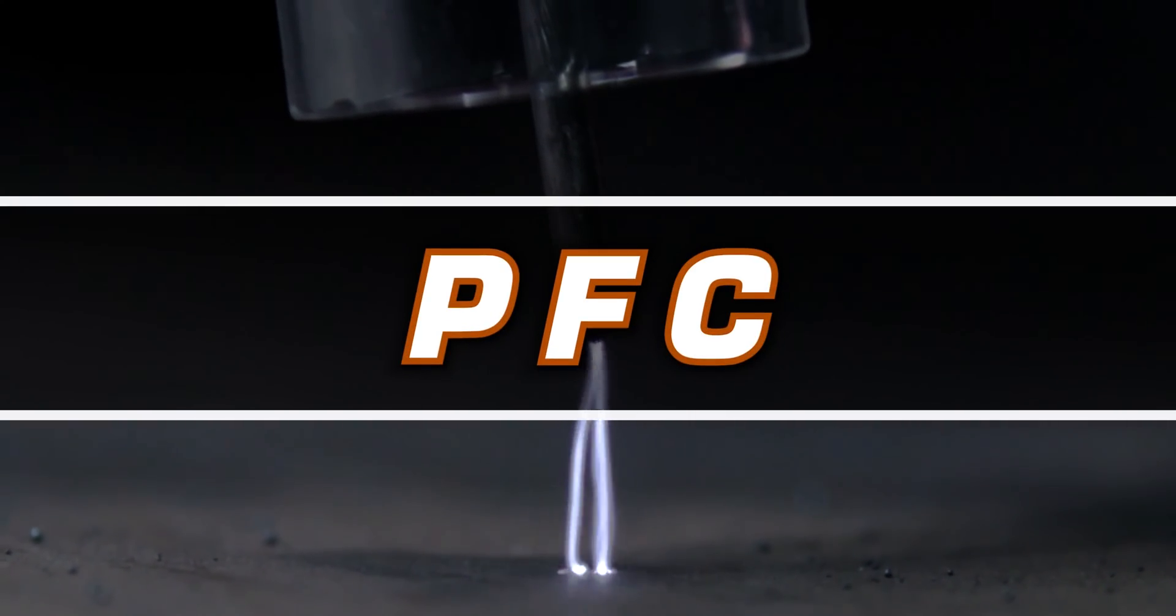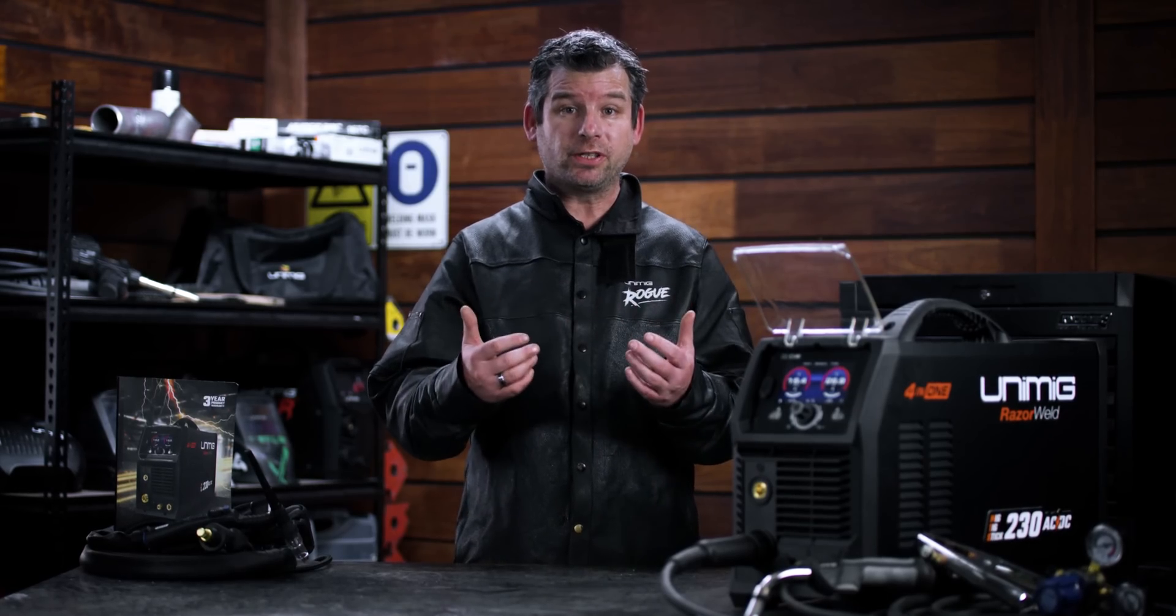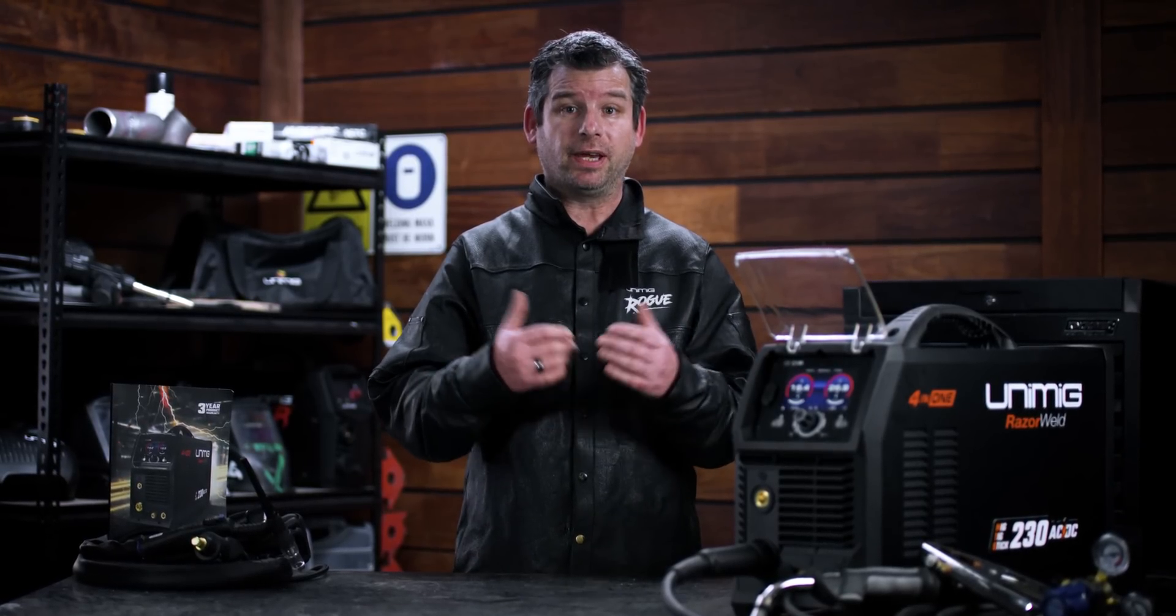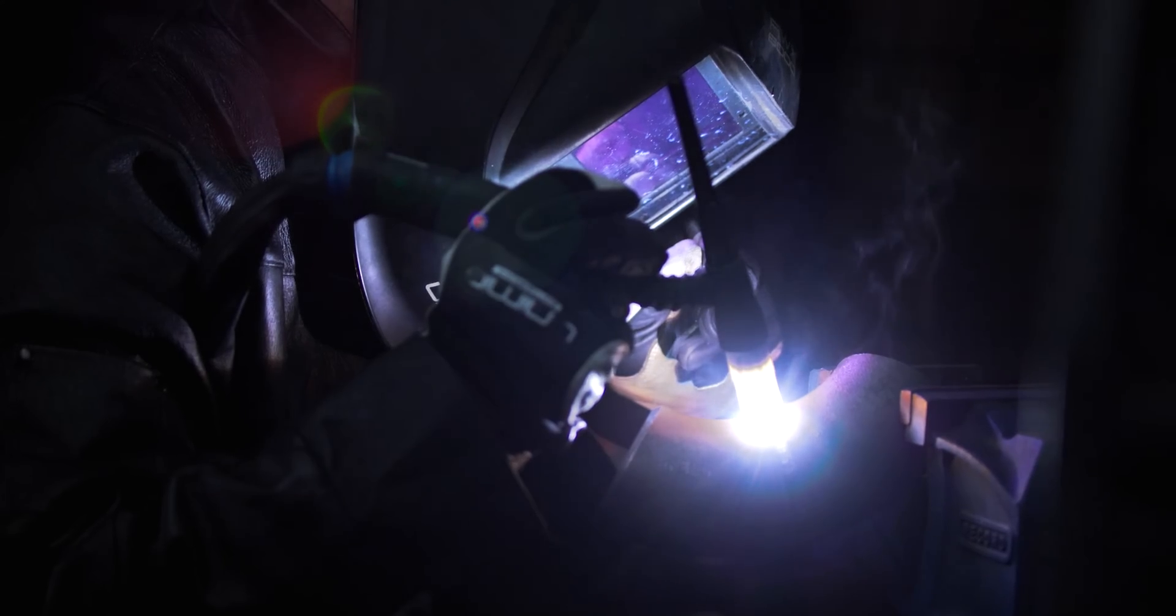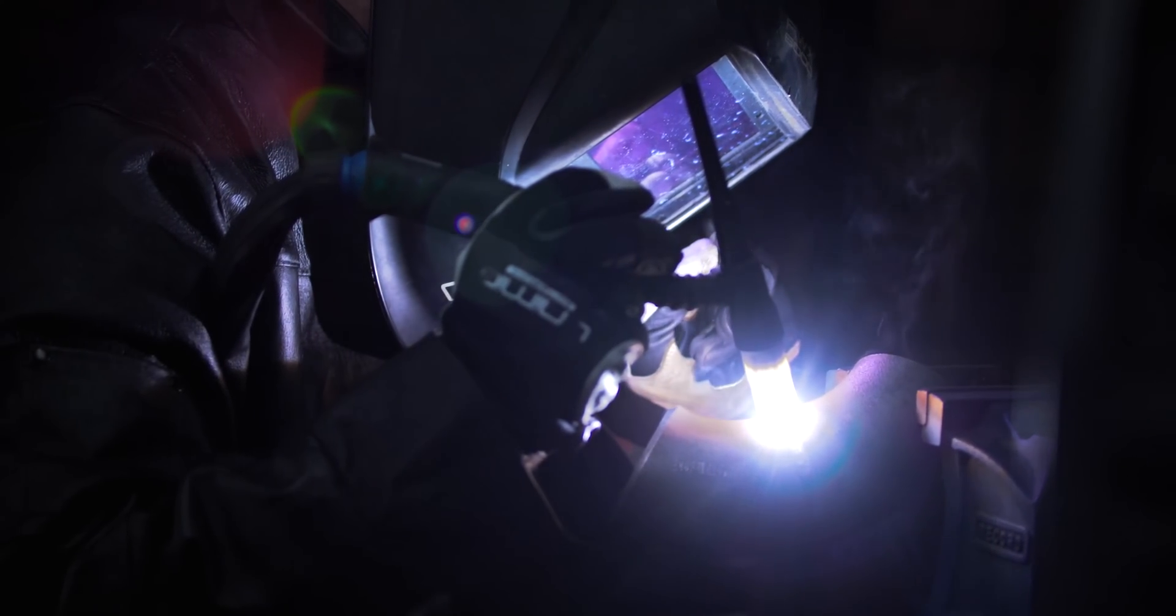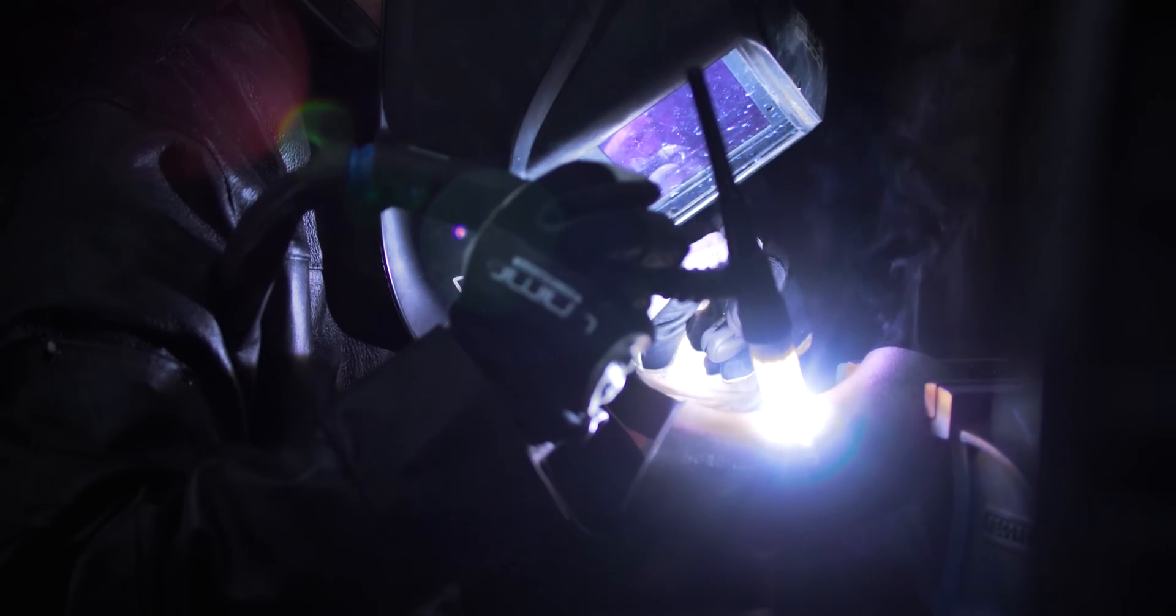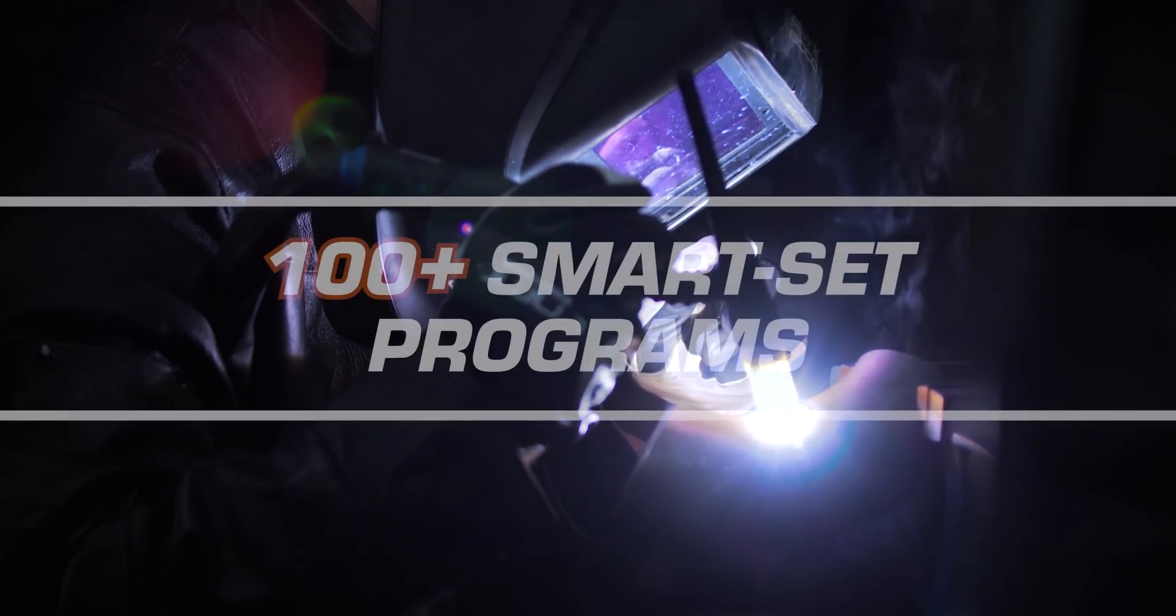The PFC maximizes the electrical efficiency of the machine and automatically compensates for any voltage fluctuations, giving you more output power and internal components a longer life.